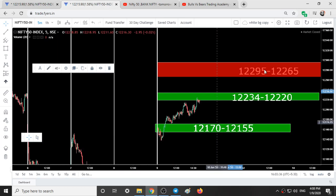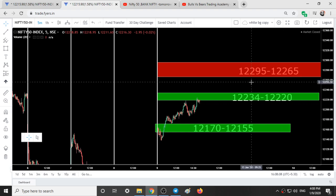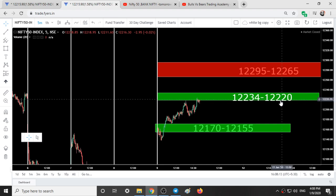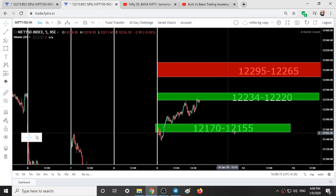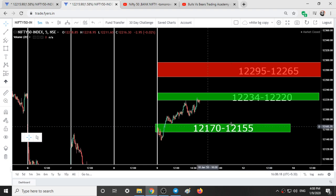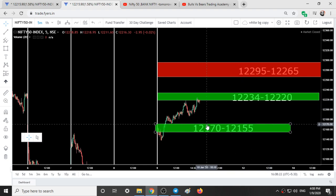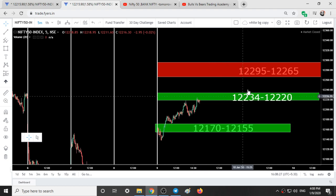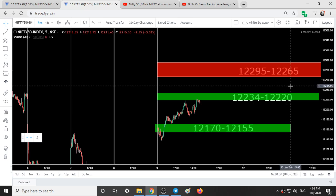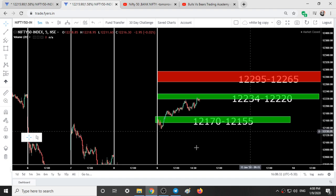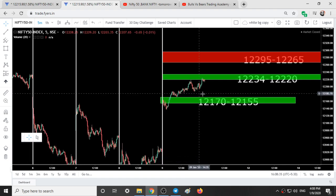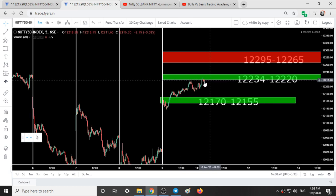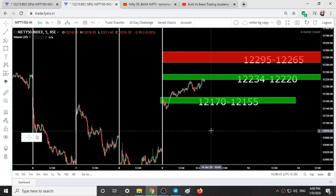Coming to the analysis for tomorrow: the key levels are 12,295 to 12,265, 12,234 to 12,220, and 12,170 to 12,155. Nifty can possibly come down to 12,170 and turn back up to 12,234 and 12,265. Momentum is also building for the upside now, so take your trades in the up direction. On every pullback we are getting buyers in the market.